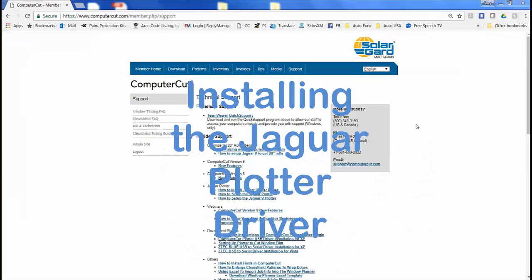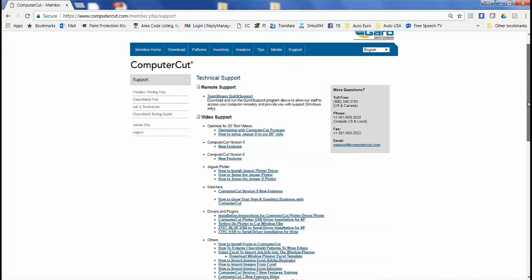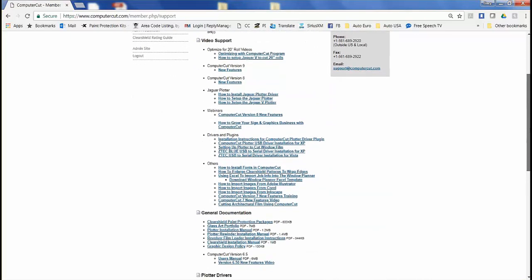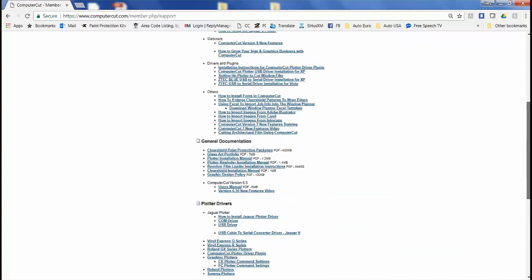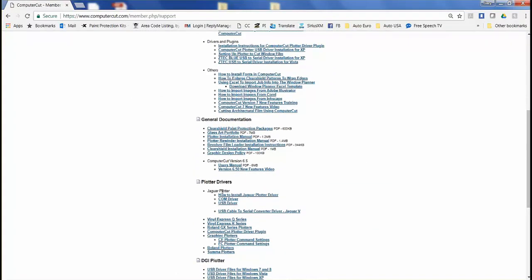This is how you install the driver for the Jaguar plotter. Go to the ComputerCut member home and go to support, and then scroll down to see plotter drivers and then you'll see the link for the USB driver for the Jaguar plotter.